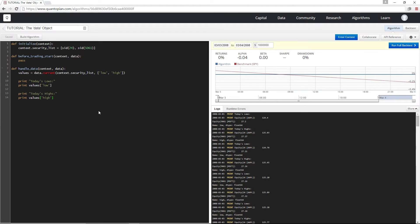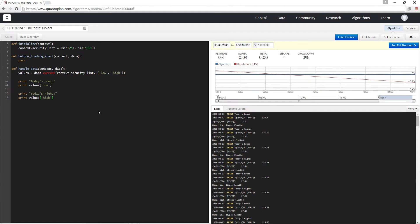Now, you might have noticed that the output type of data.current switched from a scalar in our first example to a data frame in our second example. This is because the output type depends on the input types. So if I give a single asset and a single field, I'm going to get back a scalar.